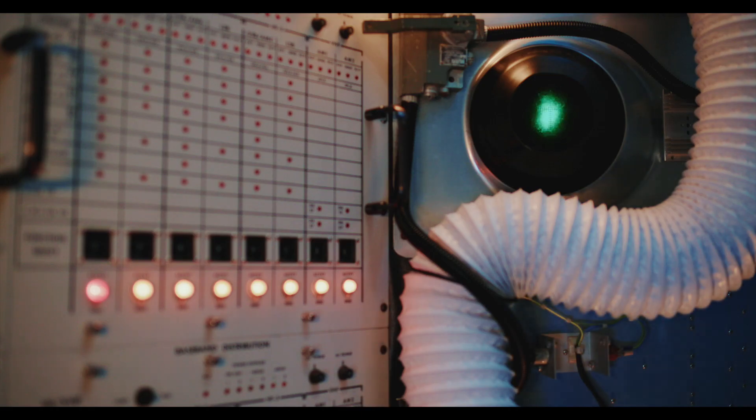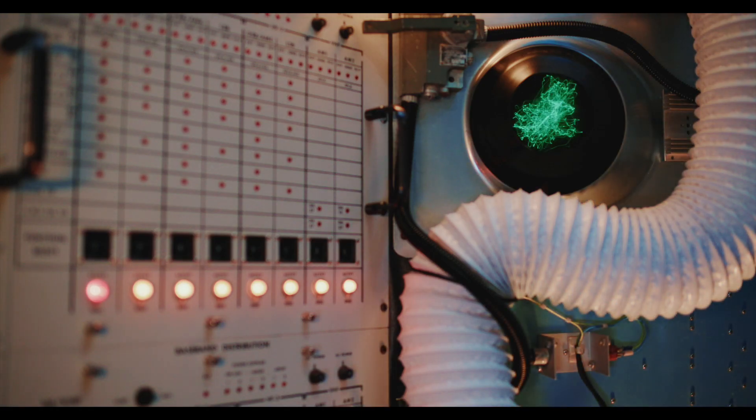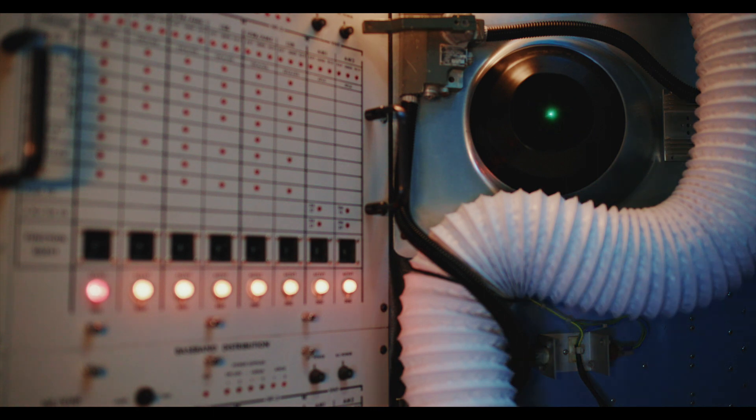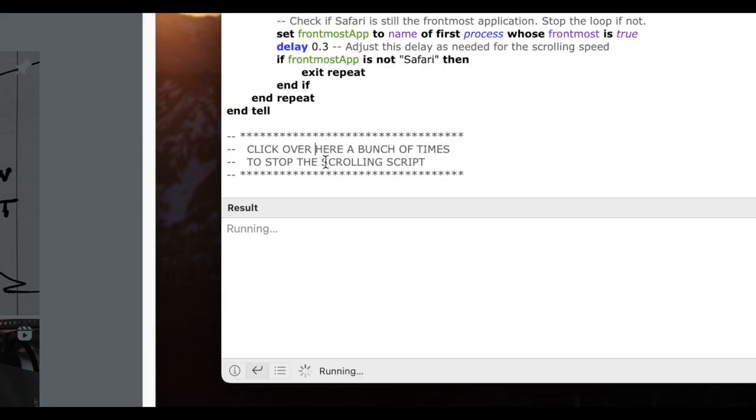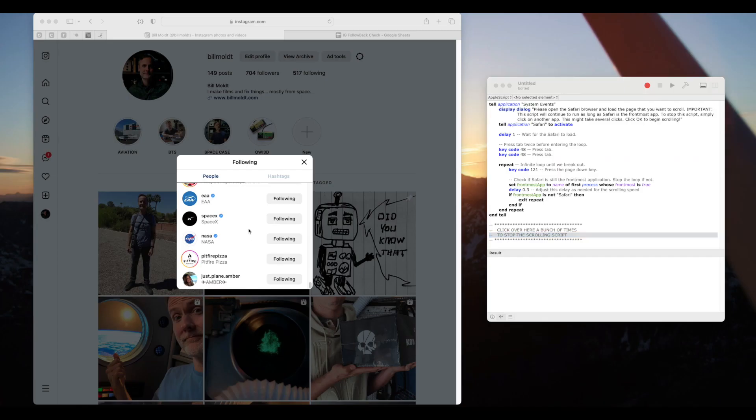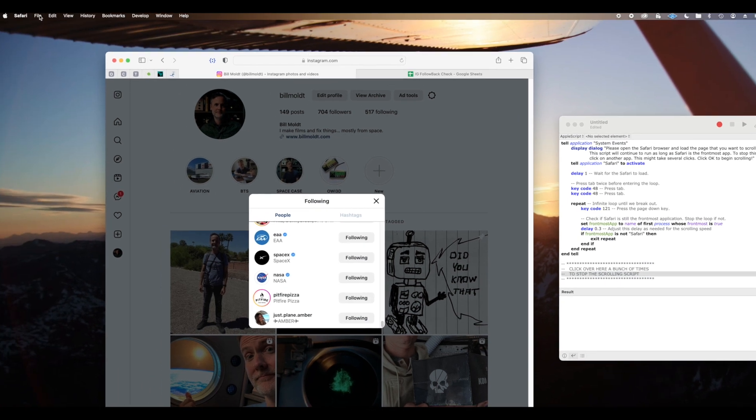Now we'll go get our second cup of coffee or tea. Coffee system online. Okay, so we're at the bottom of the list. I'll click over in the script editor window a bunch of times to stop the automation.